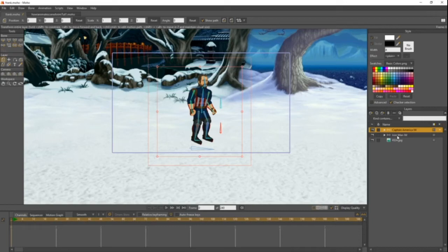Hello everyone, welcome back to my animation tutorial. This is episode — I should really check these before I record. I think it's episode 10, let me check right now actually. Oh, it's episode 9 actually. All right, episode 9.